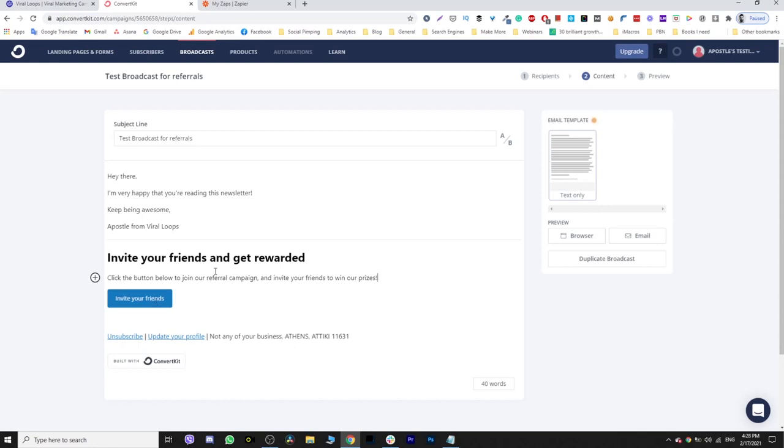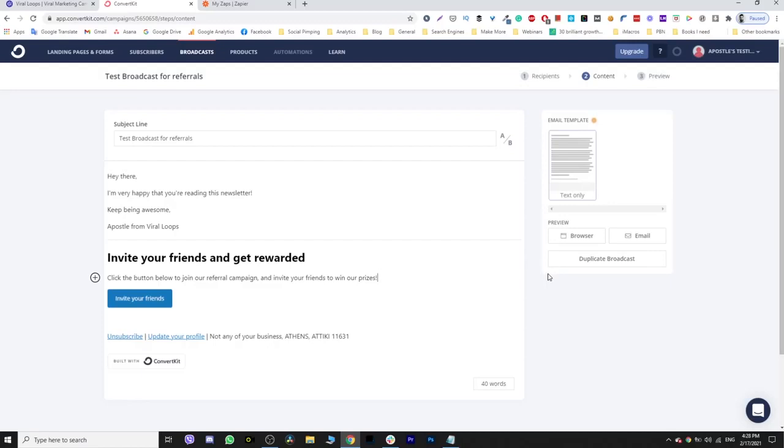Let's test that. I'm going to send this broadcast and then jump into my Gmail account and open this email and see how it works.